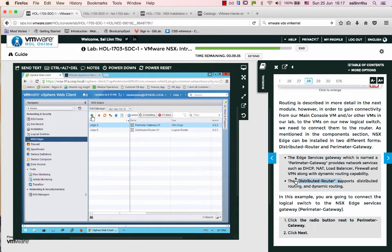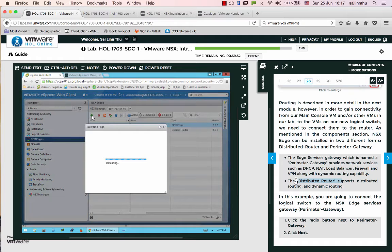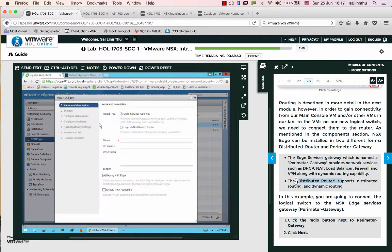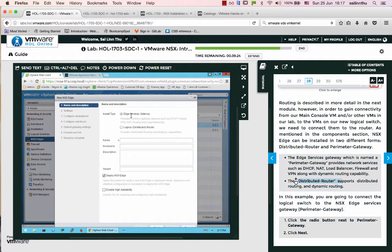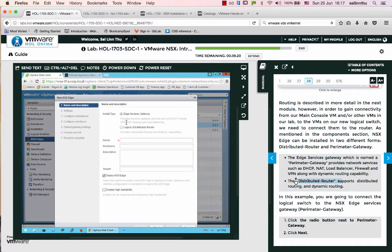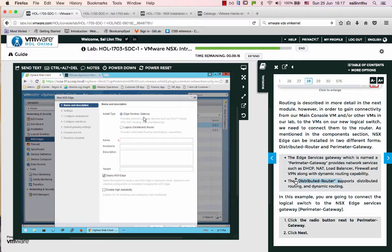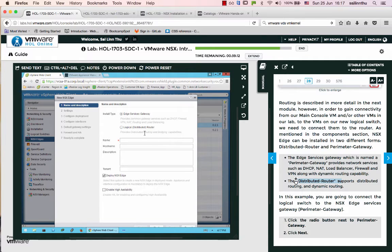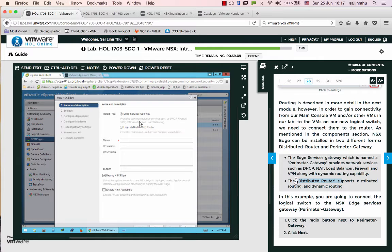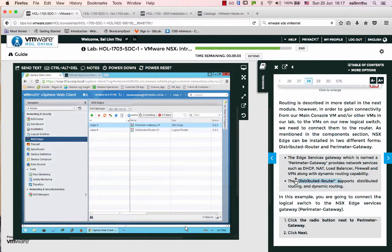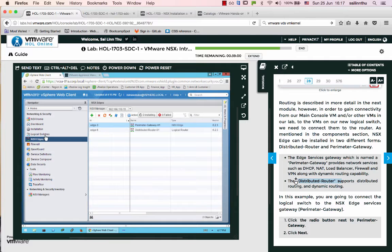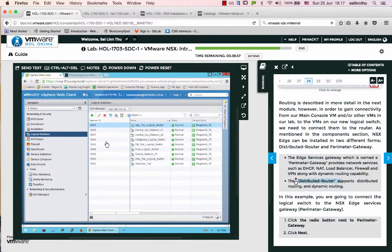Click New NSX Edge. We need to choose between Edge Services Gateway or Logical Distributed Router. The service gateway provides DHCP, firewall, VPN, routing, and load balancing. The logical distributed router provides routing and bridging capabilities.